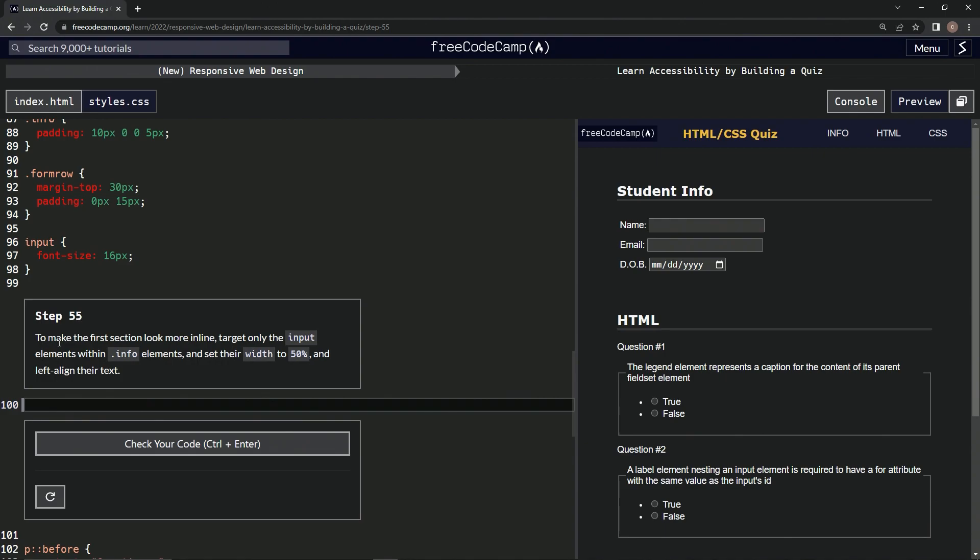So to make the first section look more inline, we're going to target only the input elements within info class elements and set their width to 50% and left align their text. Okay, so within the dot info...